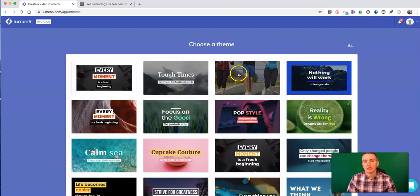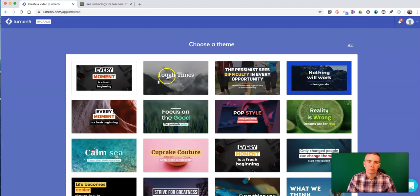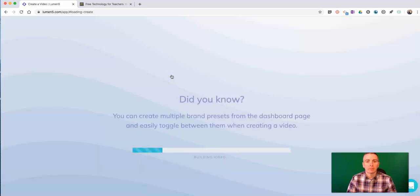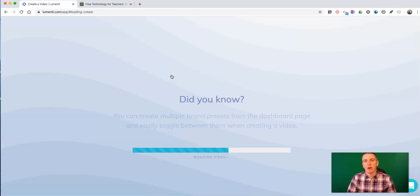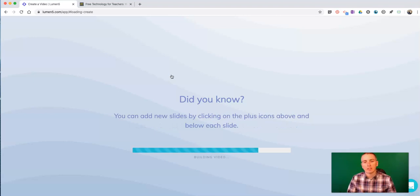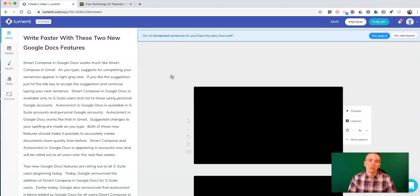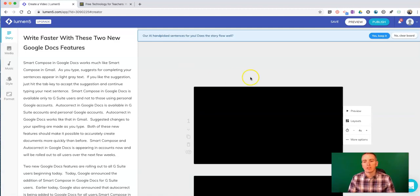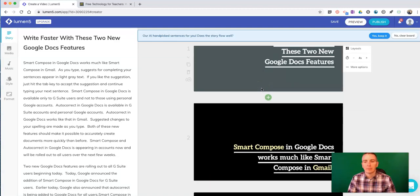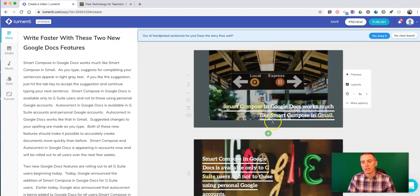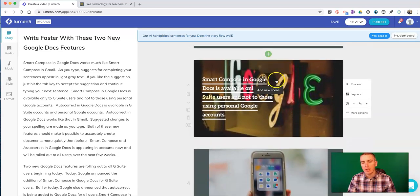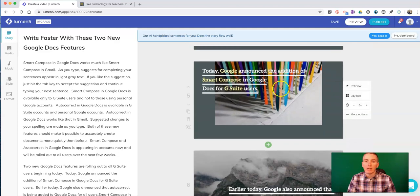Choose a theme. Let's pick this one for demonstration. And now lumen5 will break apart that article that I've pasted in and create slides for each little chunk of the article. Those slides will have suggested text, selected color schemes, and images that I can use.